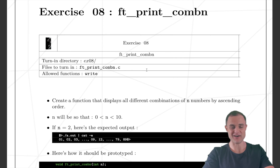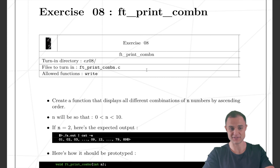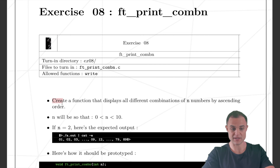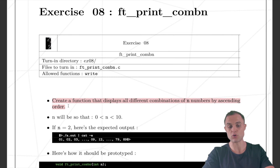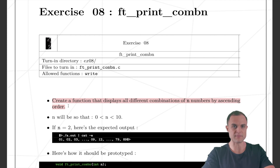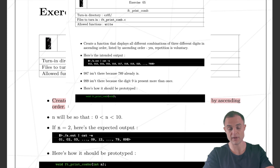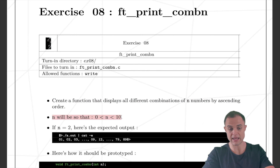You managed to reach the final exercise of the first chapter of the piscine — congrats! We are ready to tackle the last one, the final boss. This time we have to create a function that displays all different combinations of n numbers. We already made a similar exercise but with only three digits; this time we deal with a variable number.